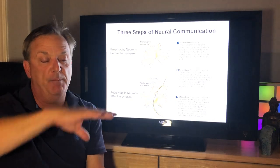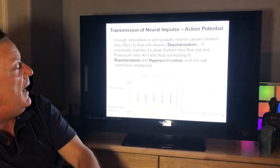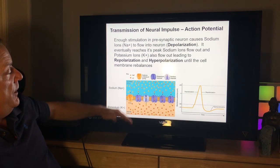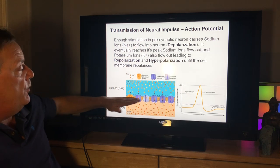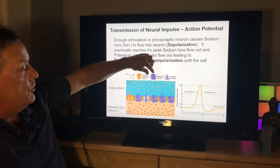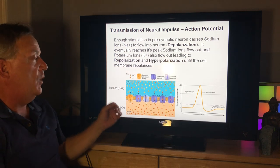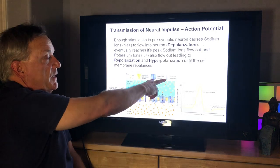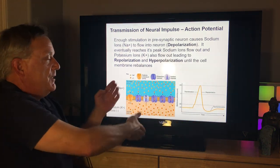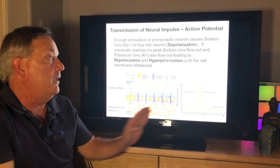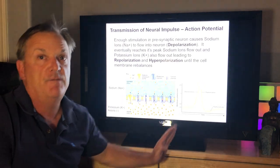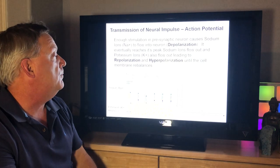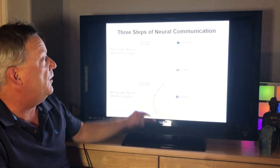The sodium-potassium pump allows sodium and potassium to get pumped in and out to maintain the resting state. There are also channels that, once the neuron is told to fire, open the sodium and potassium channels to start flowing in and cause the process of depolarization — the electrical impulse that gets sent down.